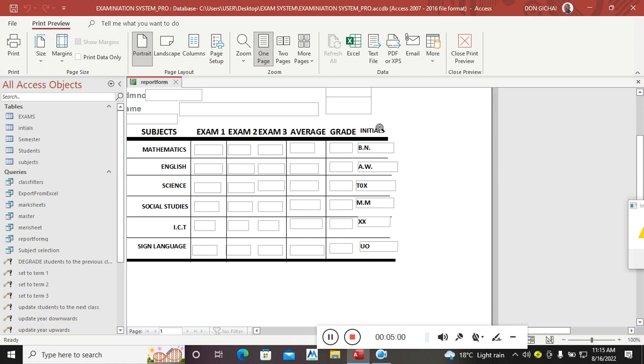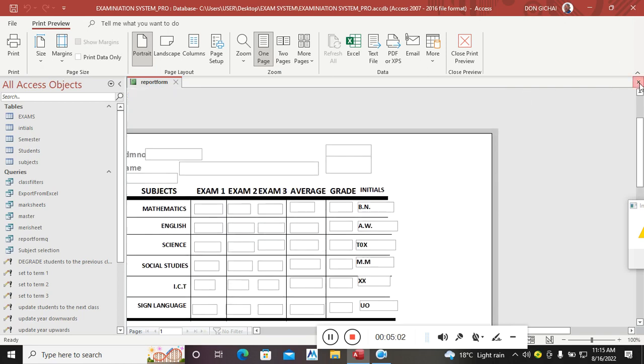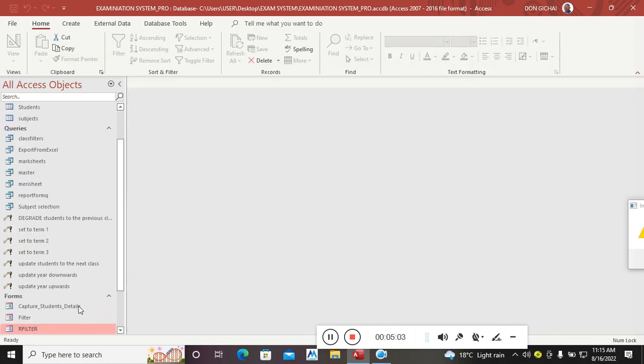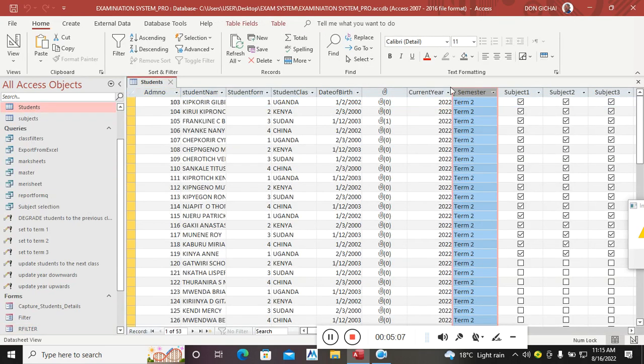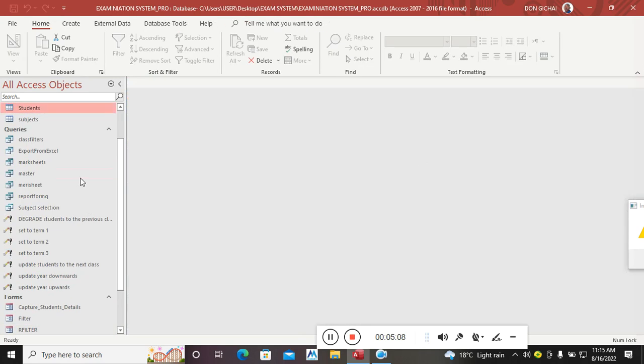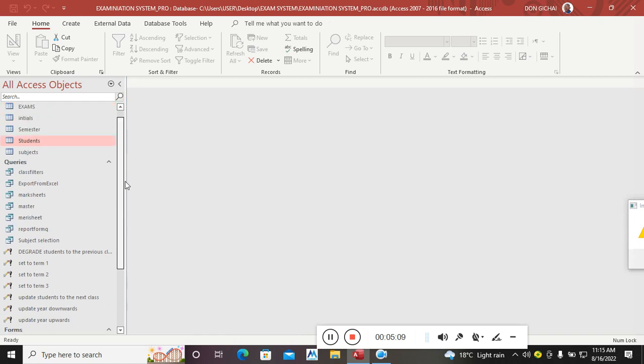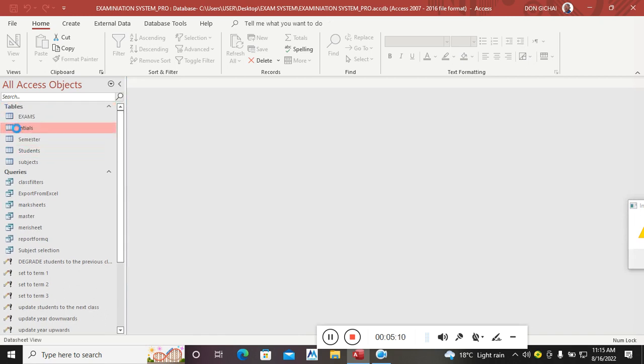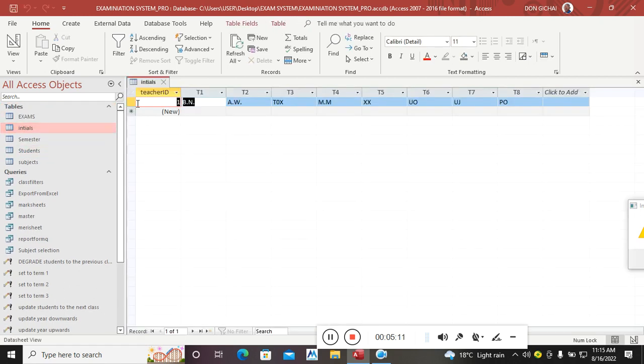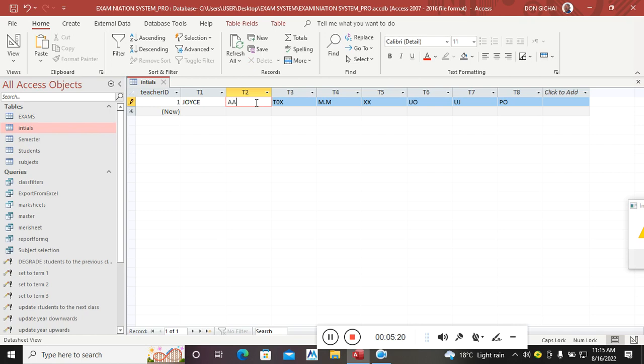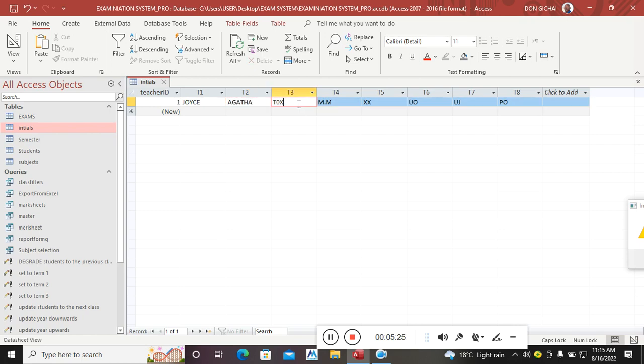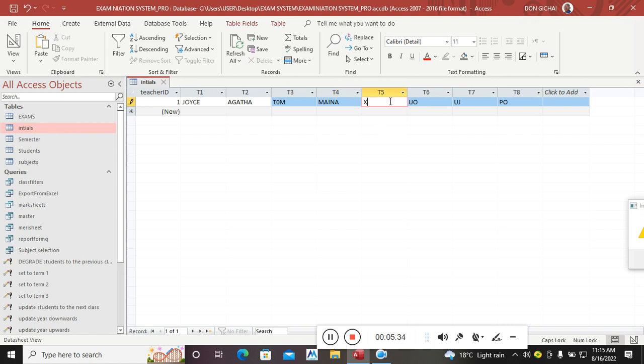In case you also need to produce the teachers' names, for example, if I just check which term here we are in term two. So if I change the issues to teachers' names like this: this one can be teacher Joyce, this one can be teacher Agatha, this one can be teacher Tom, this one can be teacher Minor. This one can be teacher Sirem, this one can be teacher Junos.